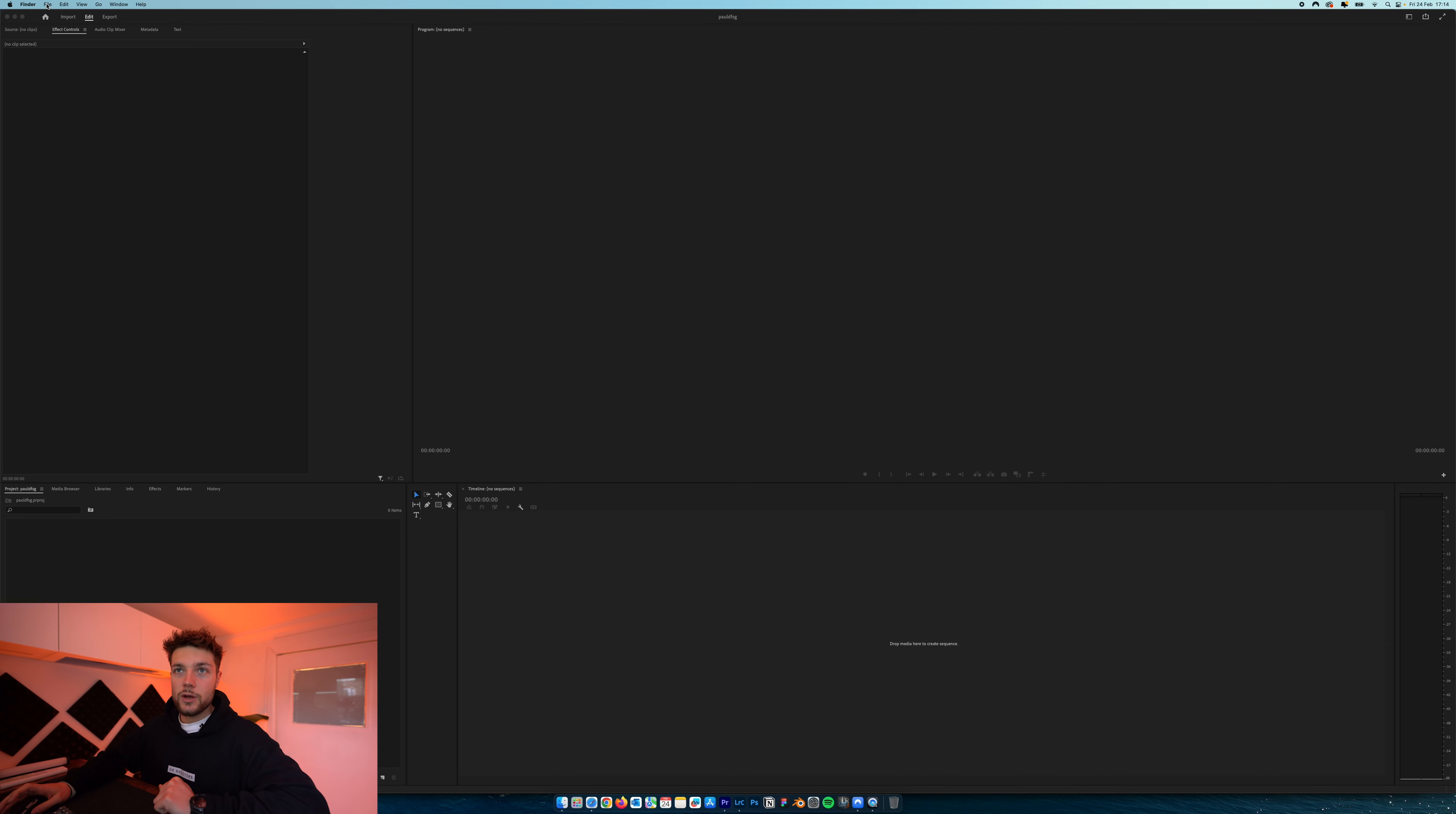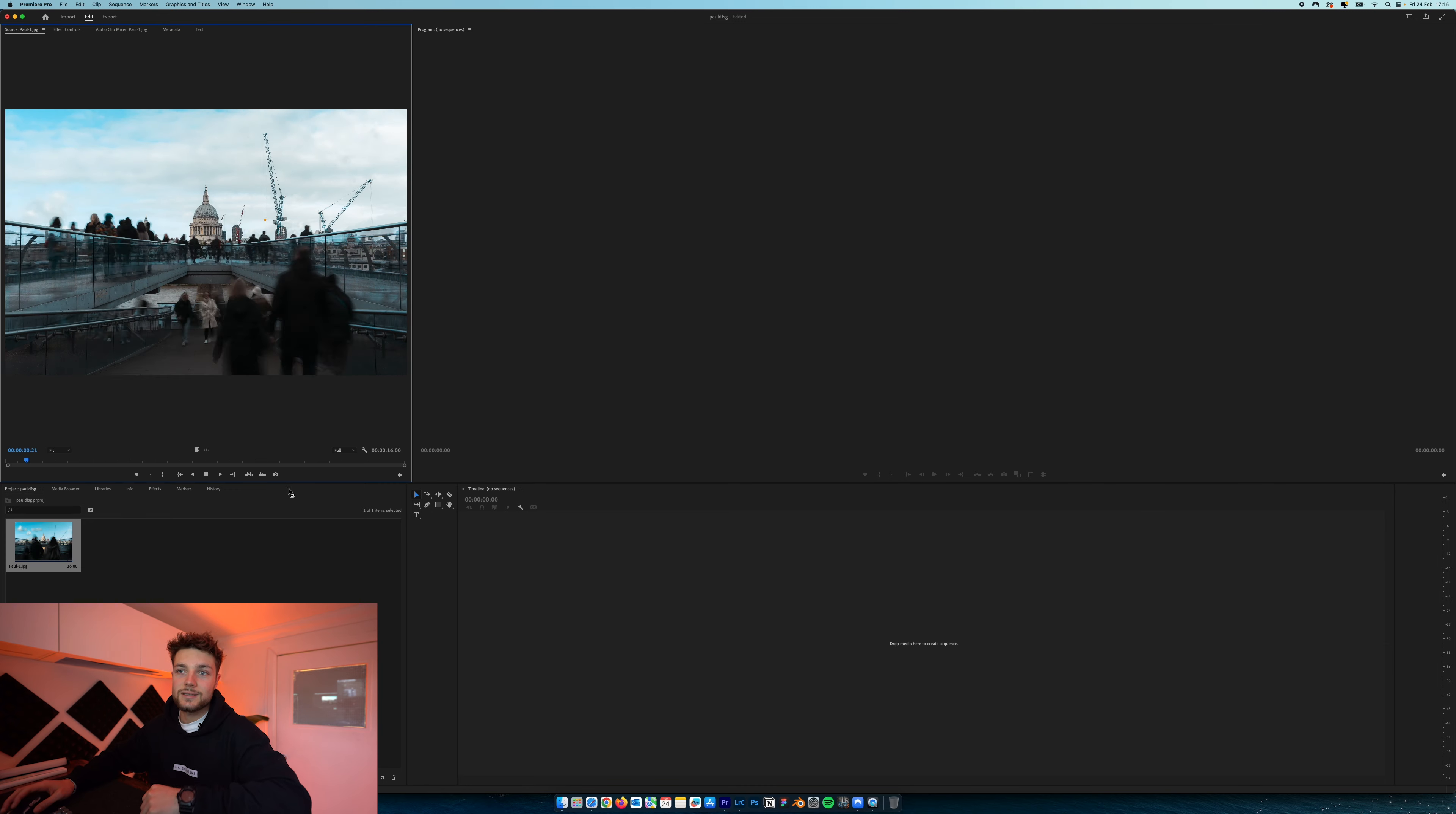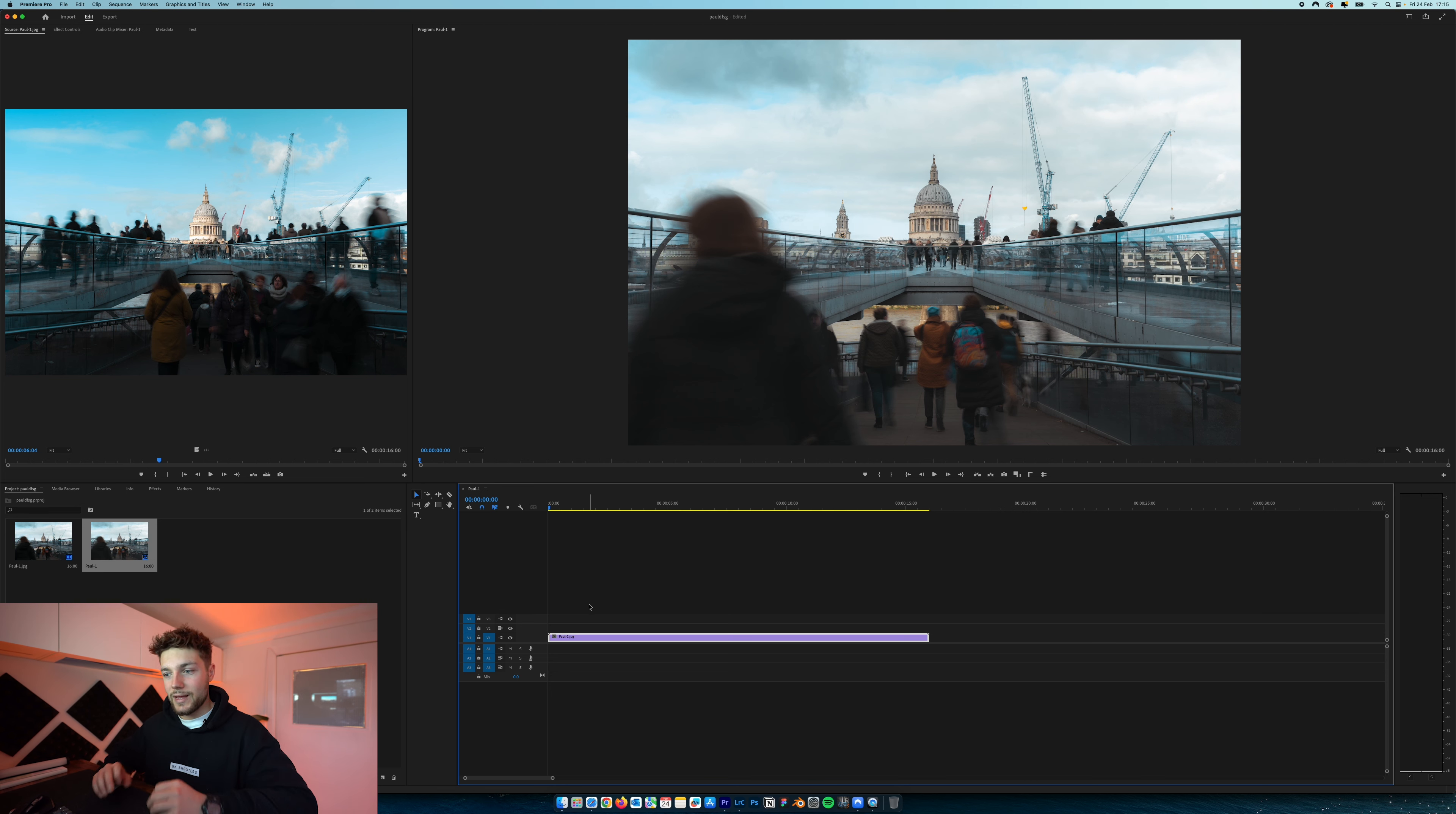So basically, what you really need to make sure you do here is create a subfolder and name that whatever you want. I'm going to call it Timelapse St. Paul Edits. Then you want to come down to File Naming. This is where the really important part is. You want to make sure you've selected Custom Name Sequence. Then just call it whatever you want. I've called it Paul. Make sure the start number is number one. Essentially, this names and numbers every single file in order of which it was taken. So when we import it into Premiere Pro, it knows exactly the order of the images so the timelapse is in order. Then you just hit Export and we simply wait. Then we're going to move into Adobe Premiere Pro.